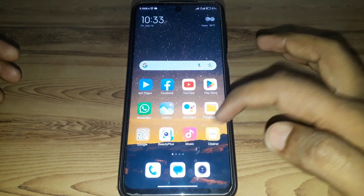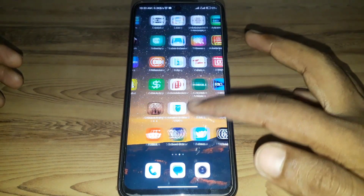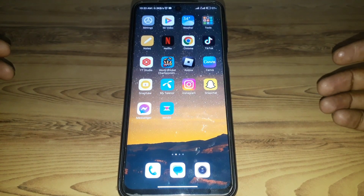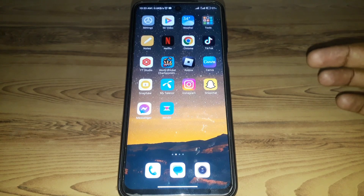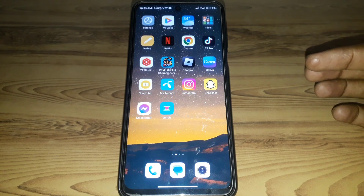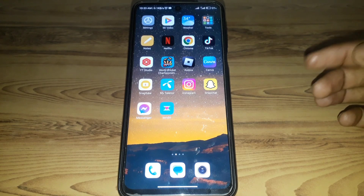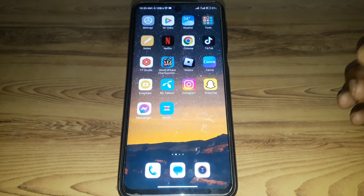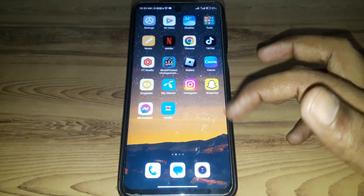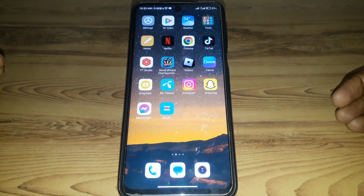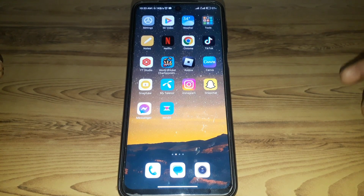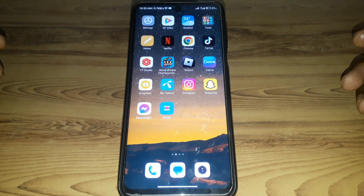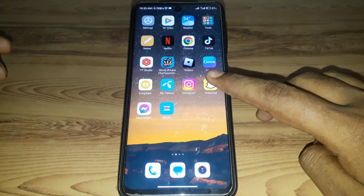Hello everyone and welcome to my YouTube channel. Today we're going to discuss how to do a boomerang on Snapchat. To do a boomerang on Snapchat, you have to record a video and apply some settings. Without wasting any time, let's start the video.